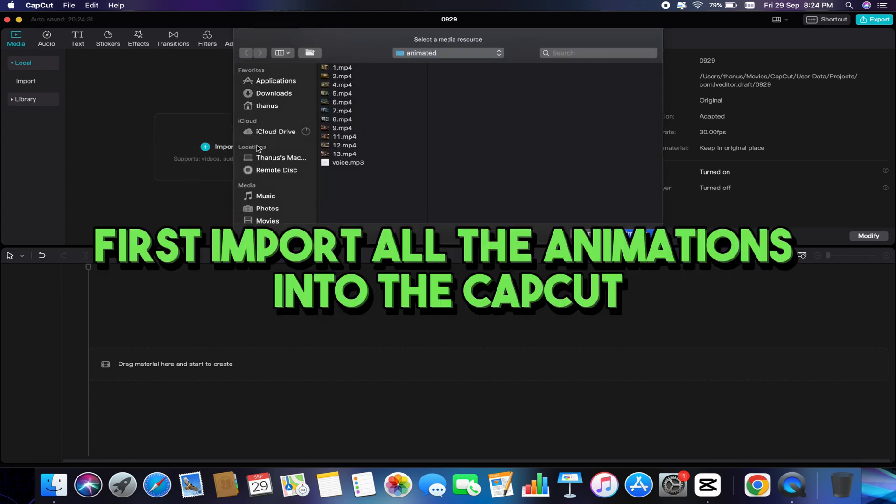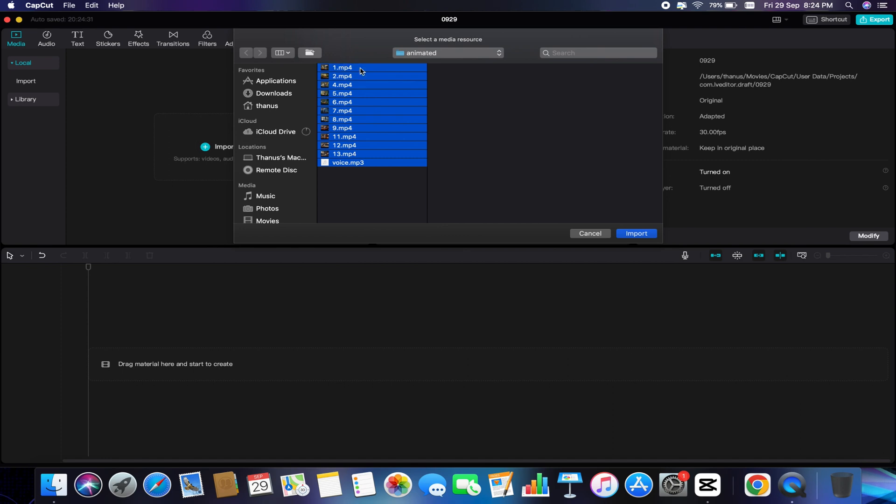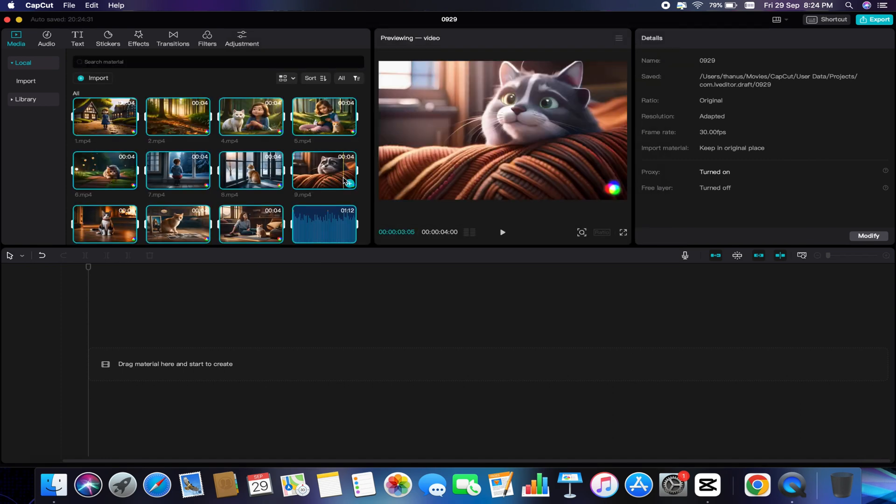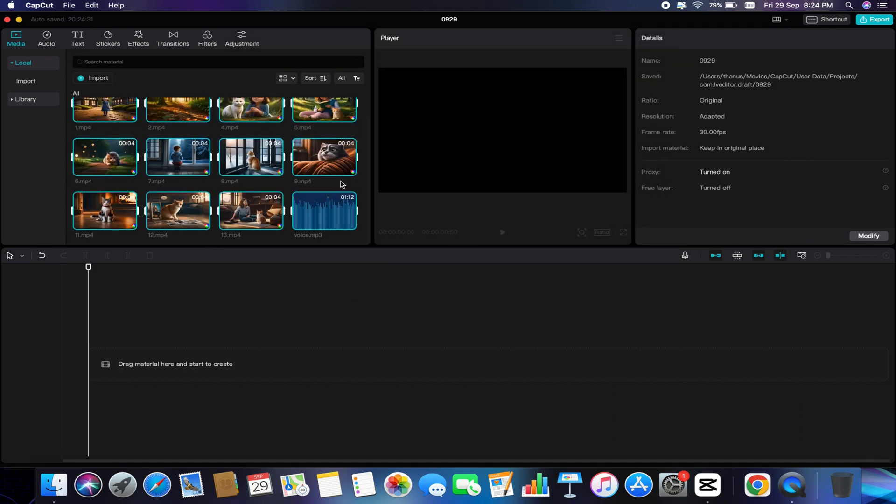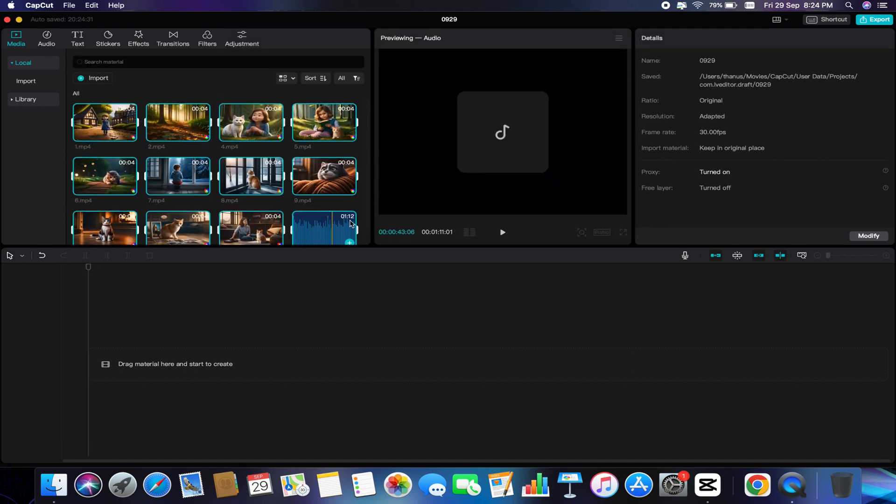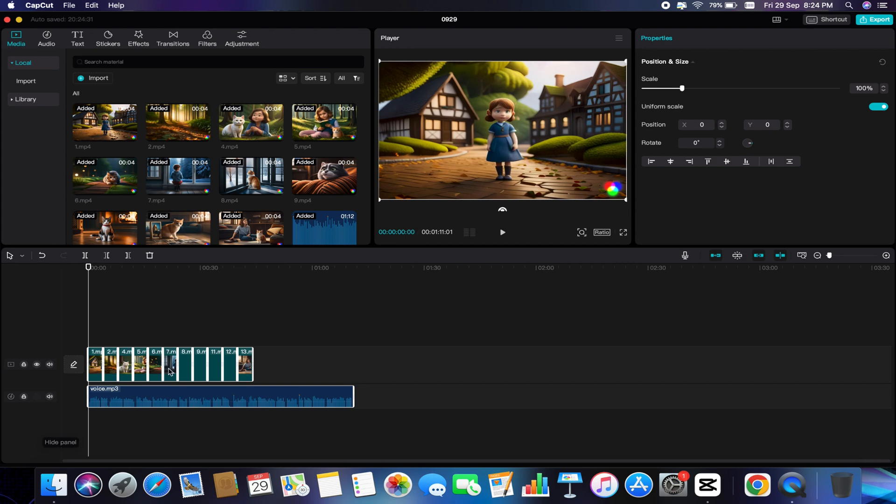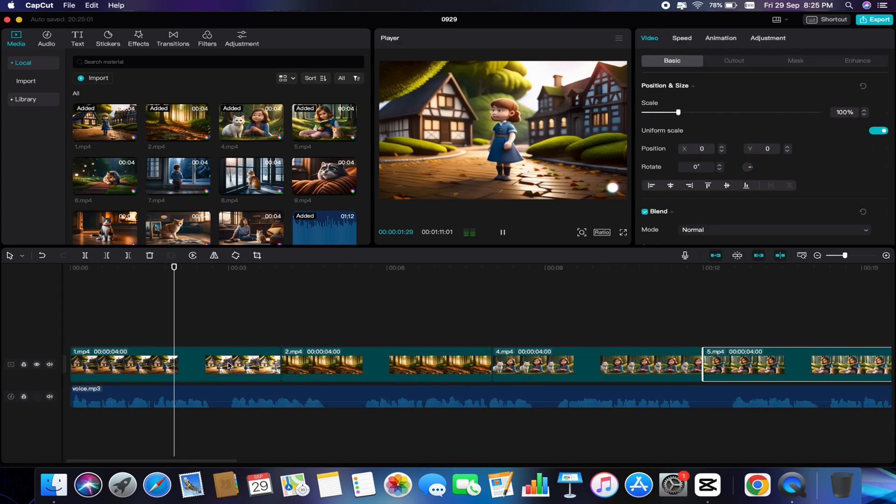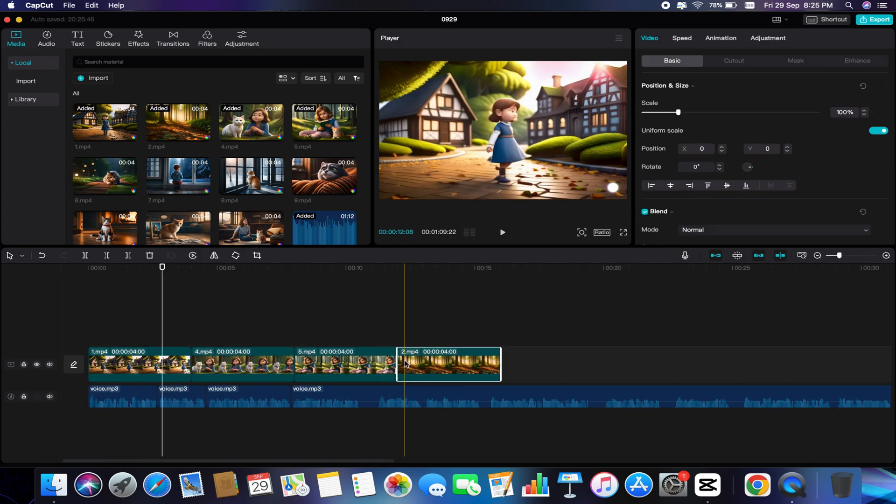First, import all the animations into CapCut and then import the audio file generated by Eleven Labs. Insert the audio file in the timeline and synchronize the animation with the audio. Give proper time for editing.